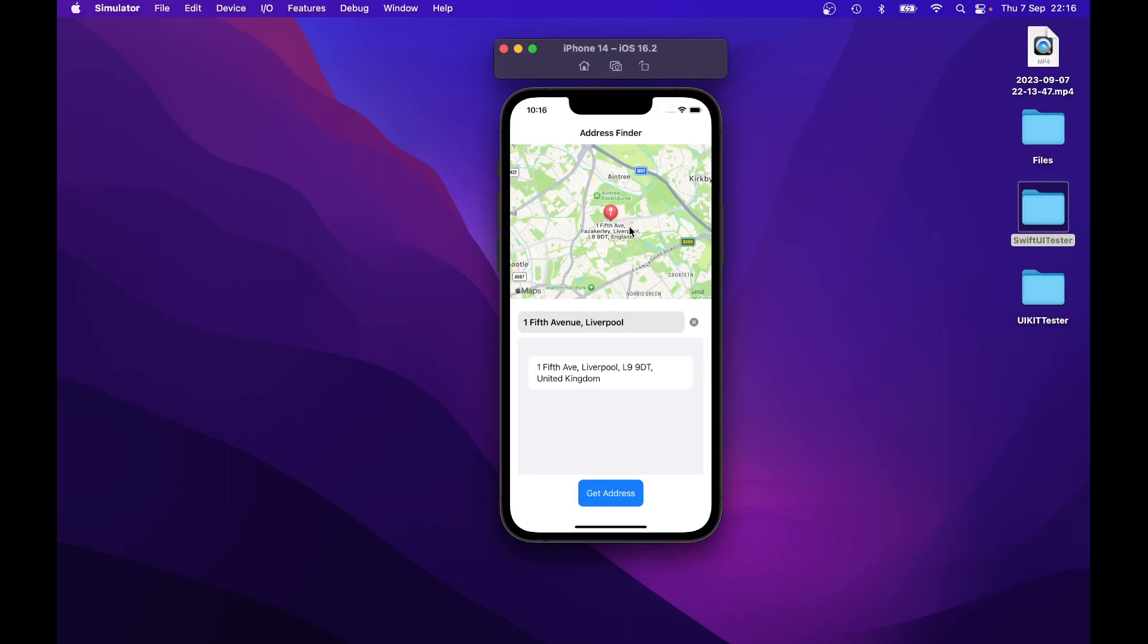And you can zoom in and zoom out as well on the map. Or if it was another address like 1 5th Avenue and the address was in London. You can type in the word London or just type in 1 5th Avenue and click on Get Address.